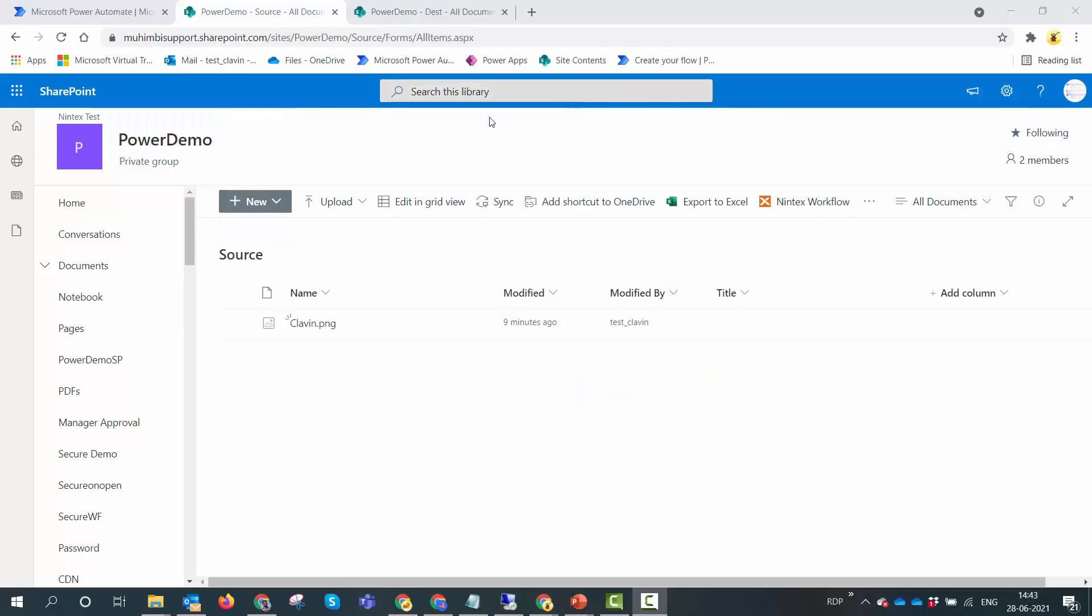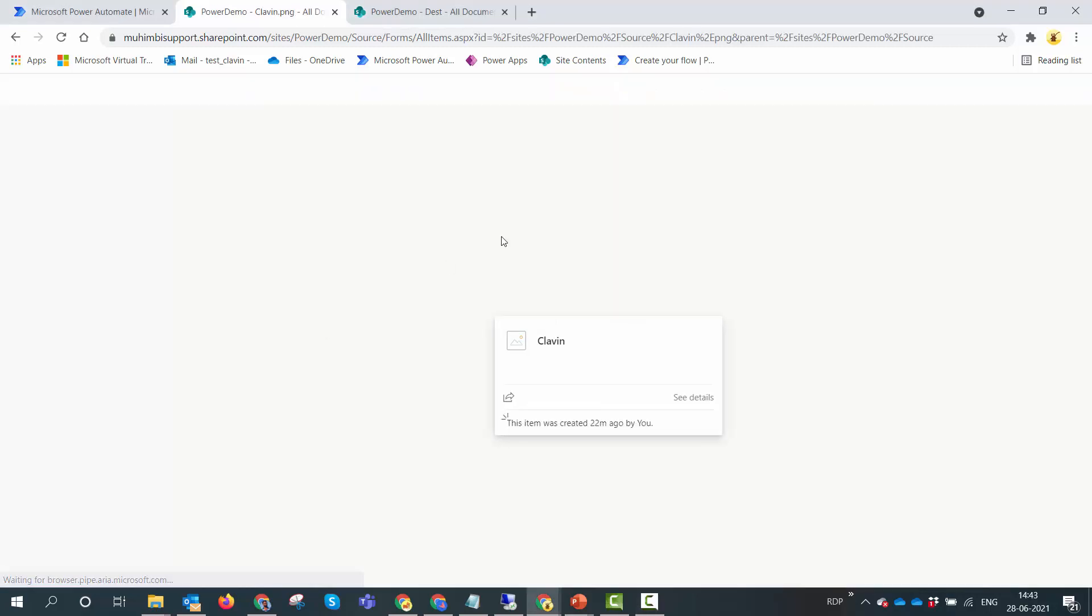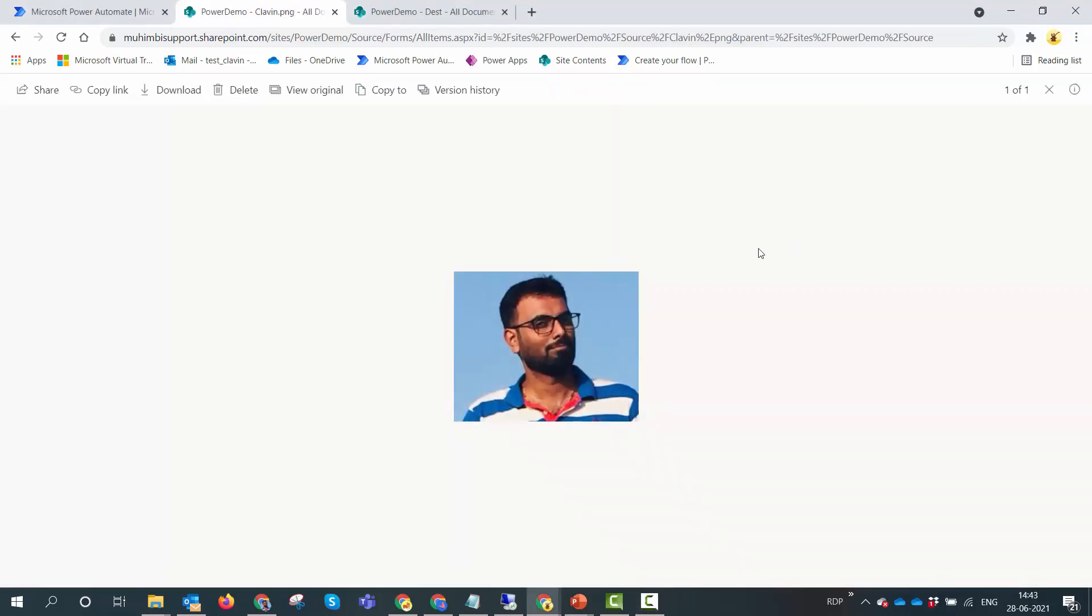I have logged into my SharePoint and uploaded an image into a SharePoint document library. The name of the document library where the image is is the source document library. This is the image and you can see that I'm looking somewhere.